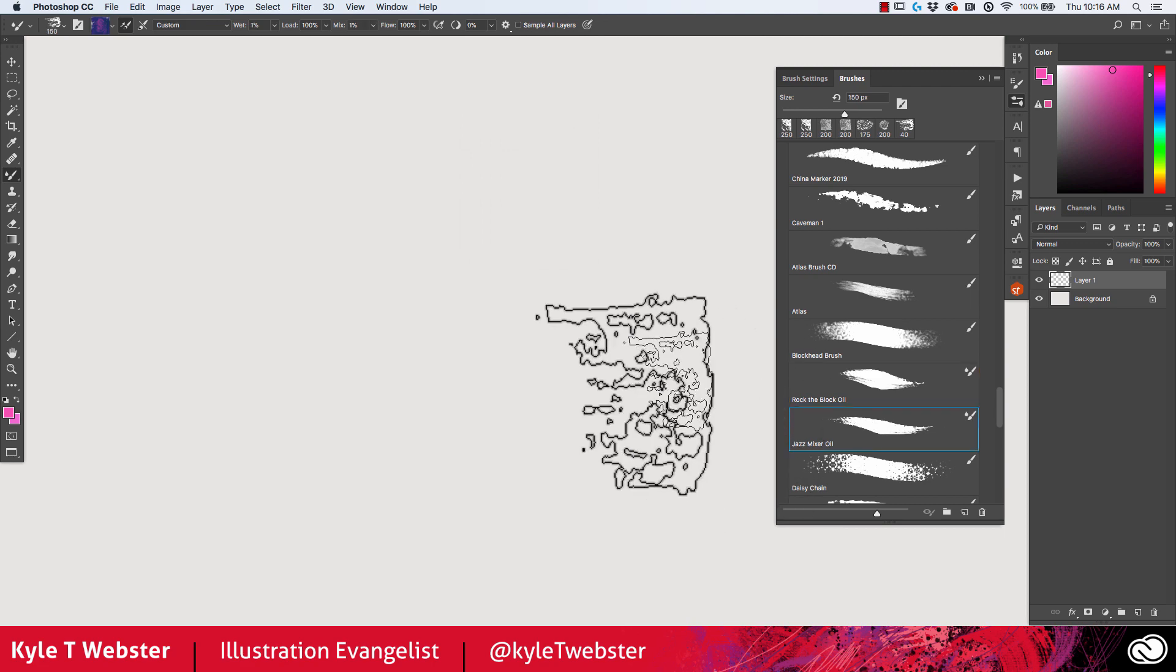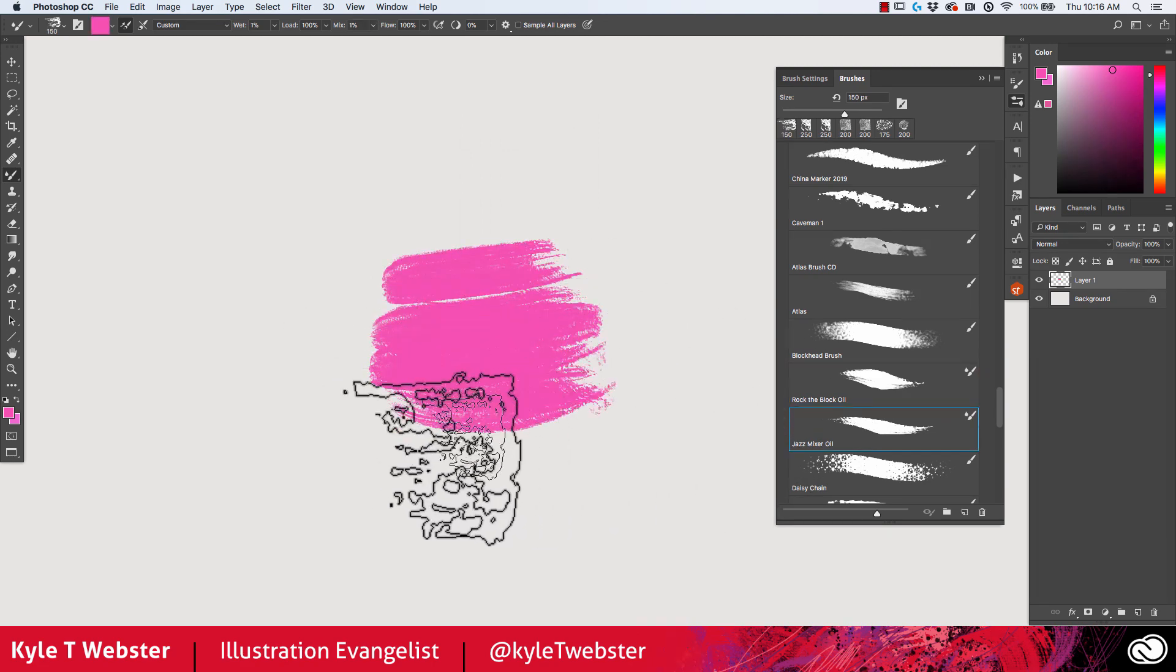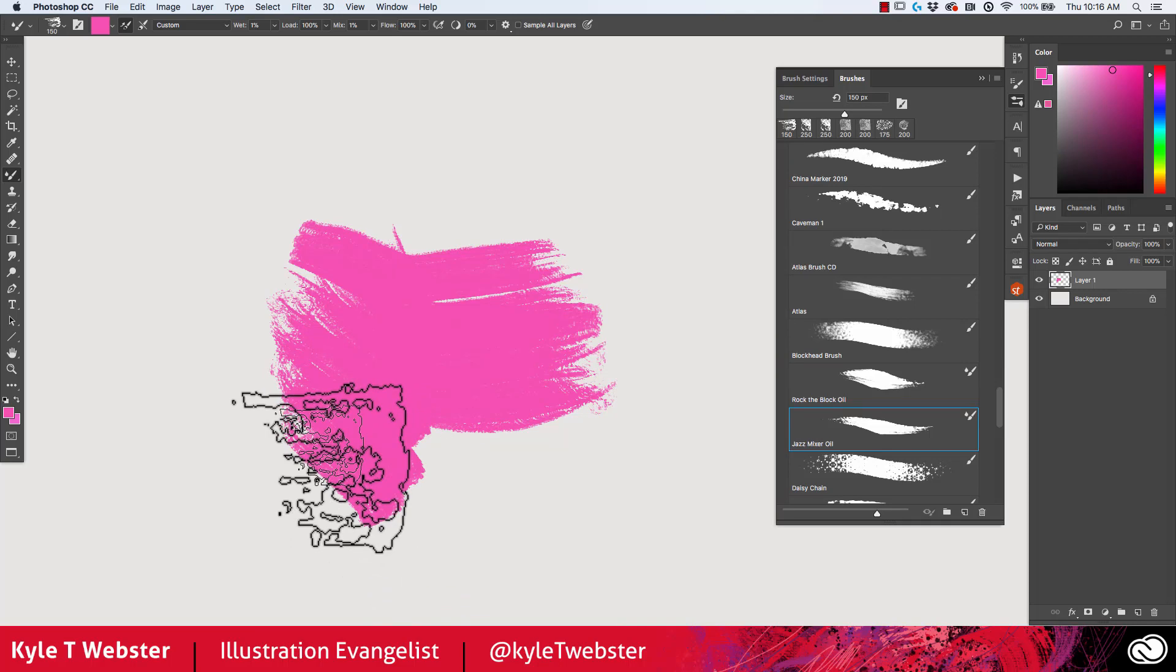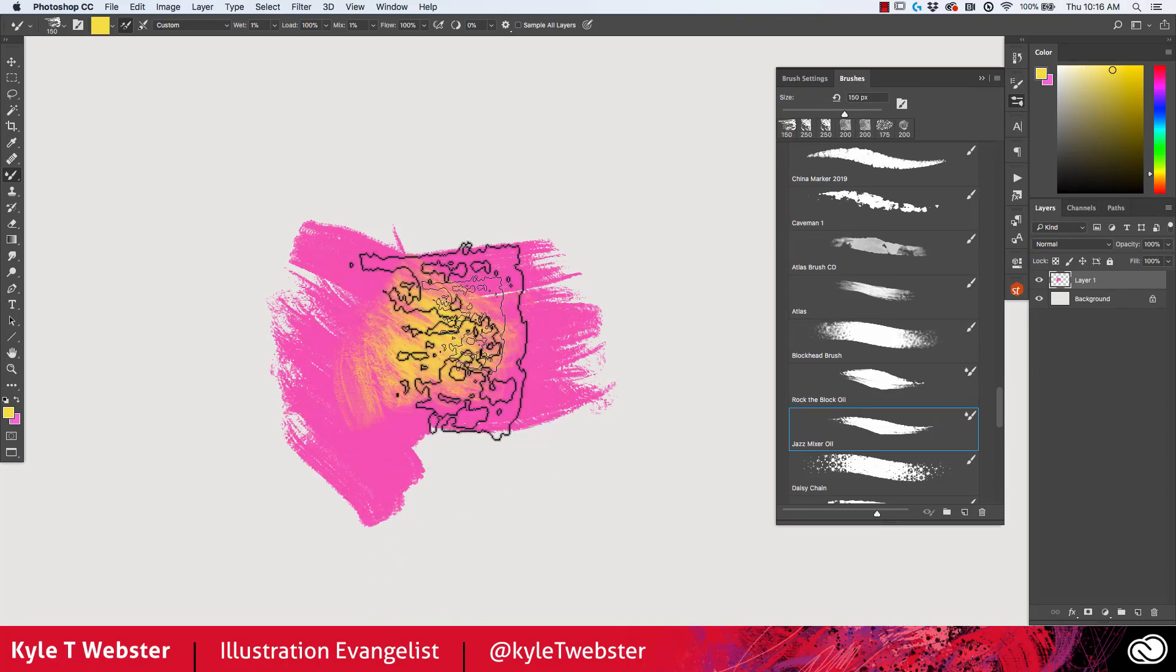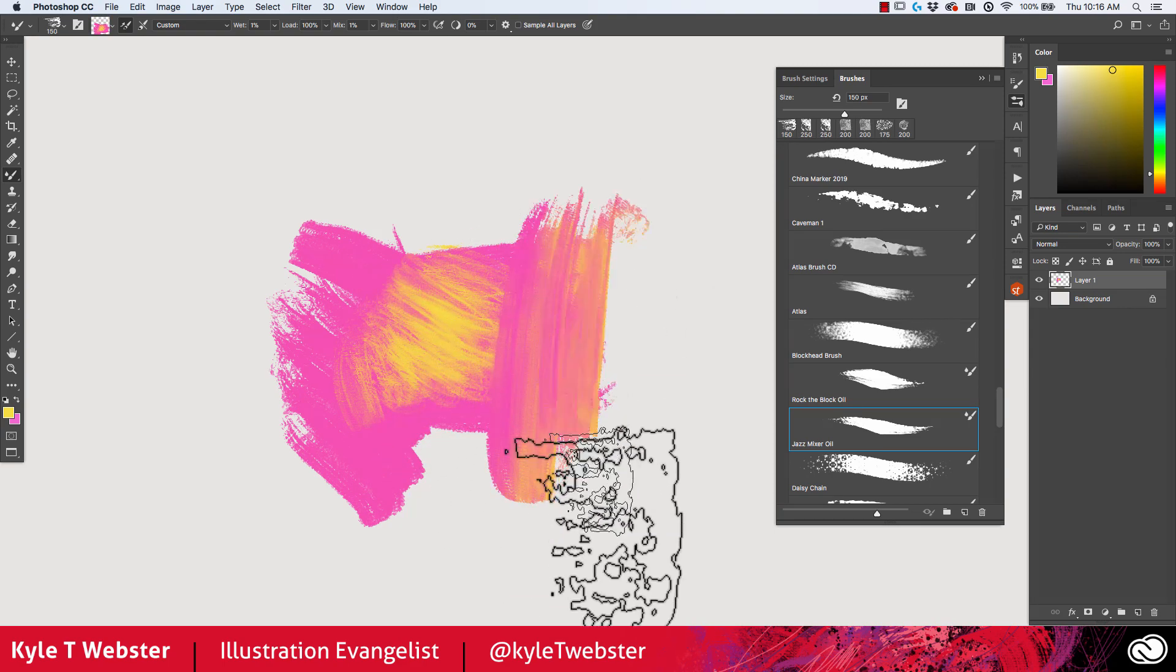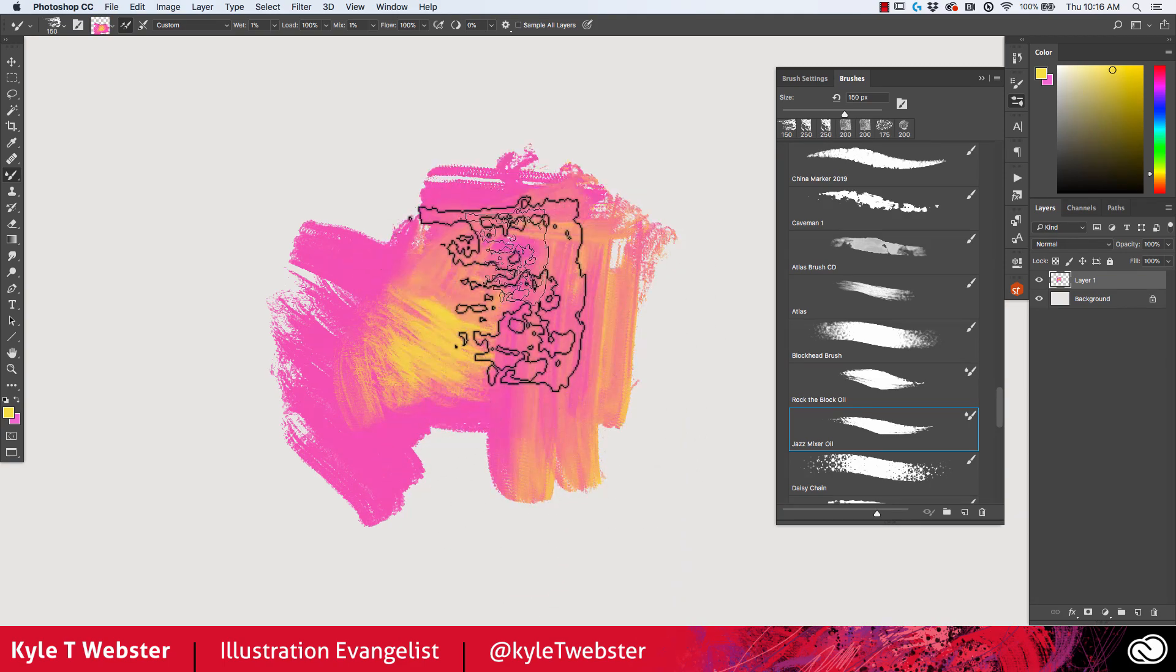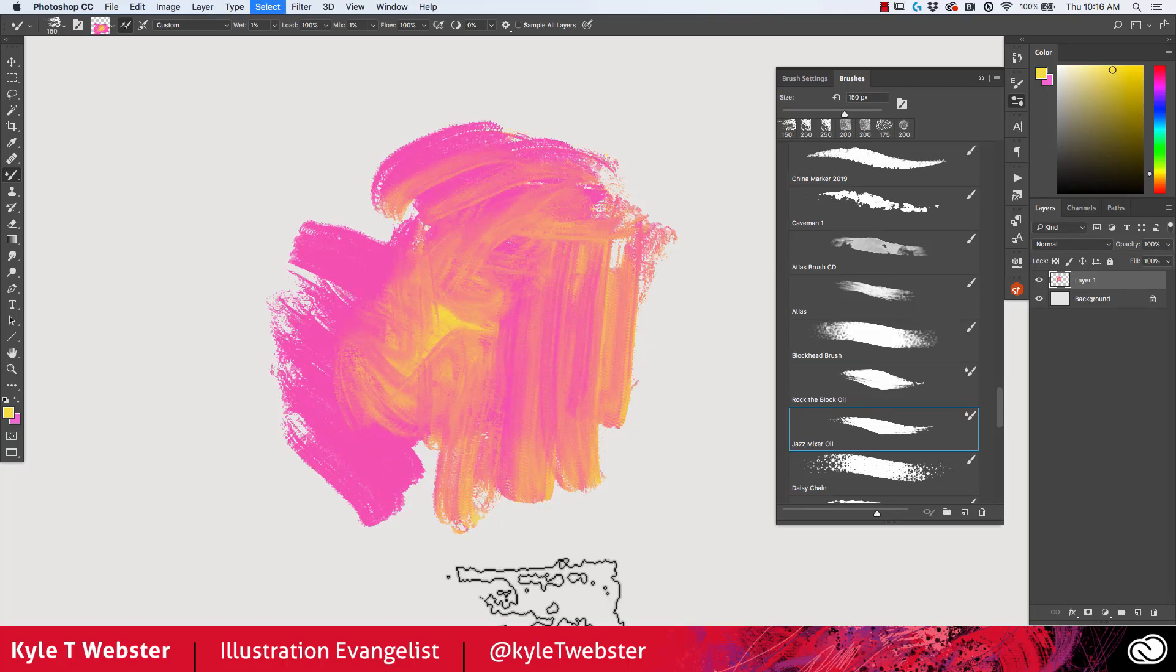The jazz mixer oil brush, same thing, it does exactly the same thing. So I can put some paint down, grab another color, pop that on top, and then sample from that area. Whatever I paint, it's going to have both those colors in it as you can see here.